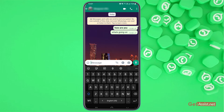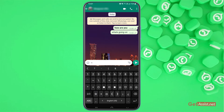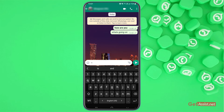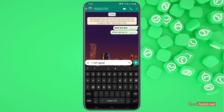Now if you want to use the strikethrough option, you have to use the tilde symbol that looks like this, and then you have to write your text, and then you have to add the same symbol again. As you can see, the text has been strikethrough.